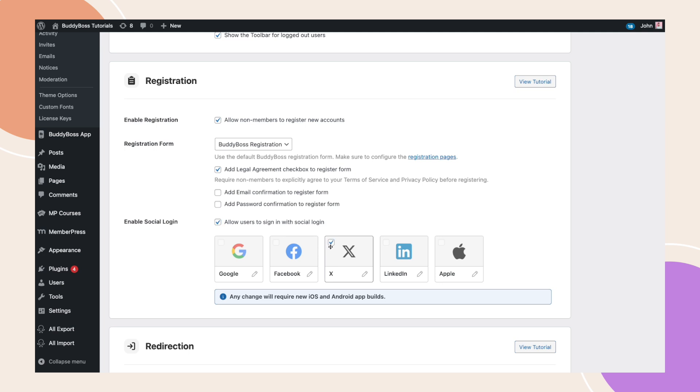For BuddyBoss app customers, enabling any of the social platforms will also require both Apple and Google social login. This ensures any app users have the option to log in using their device-associated accounts when third-party login systems are present in your app, and it is a publishing requirement. Keep in mind that any changes made here will also require new builds for your iOS and Android apps to apply these updates.